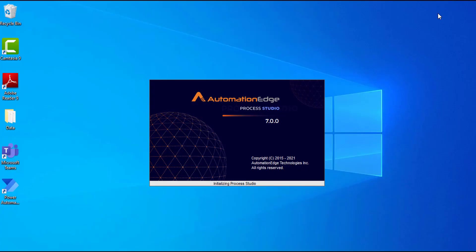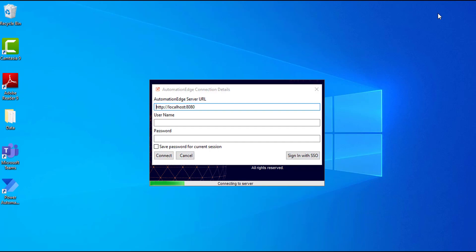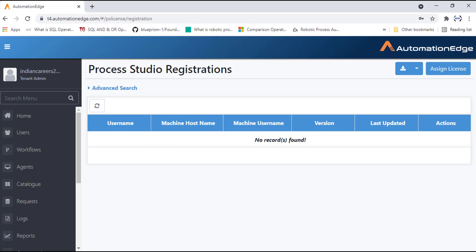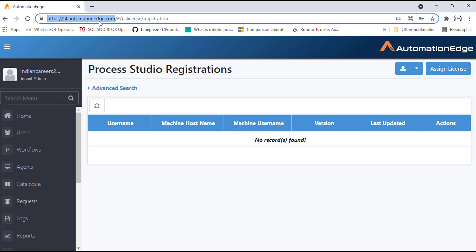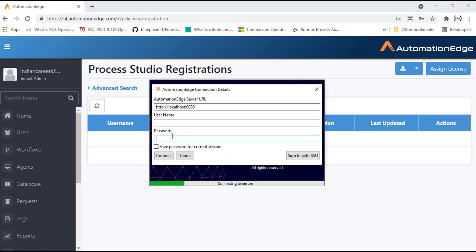Once you click on Process Studio, a screen will appear and it will start initializing. You can see the Automation Edge Process Studio version is 7.0.0. It is asking for the Automation Edge server URL, username, and password. Go to the browser — the URL is t4.automationedge.com. Copy that and paste it into the Automation Edge server URL field. The URL is: https://t4.automationedge.com.